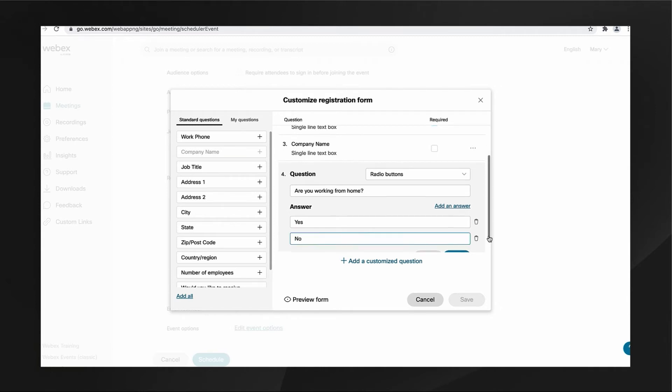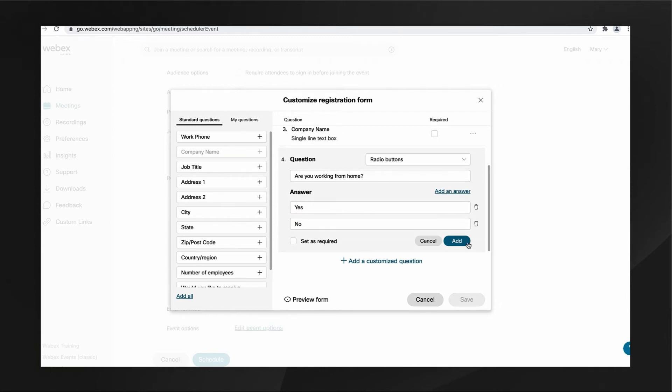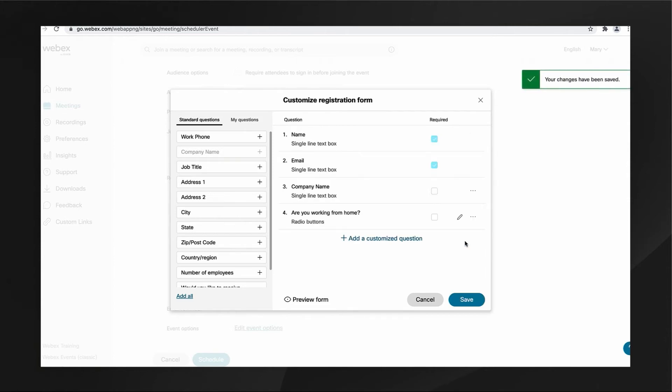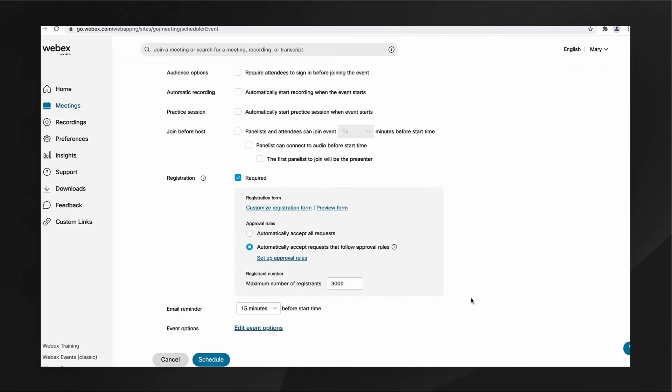When I am finished customizing my registration form, I'll click Add and Save, then Schedule to schedule my event.